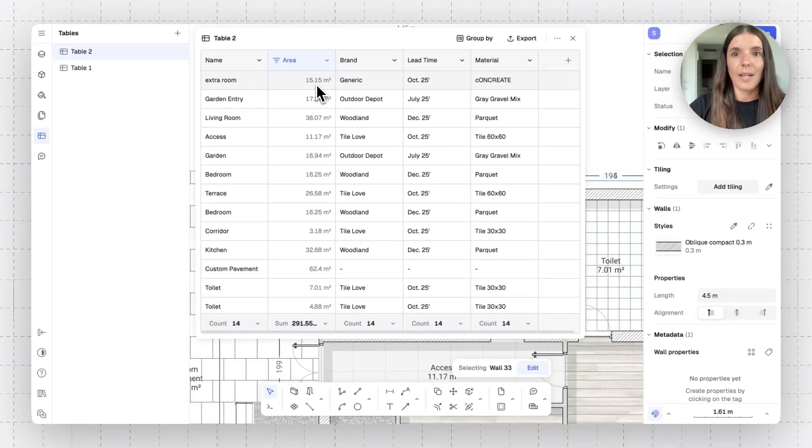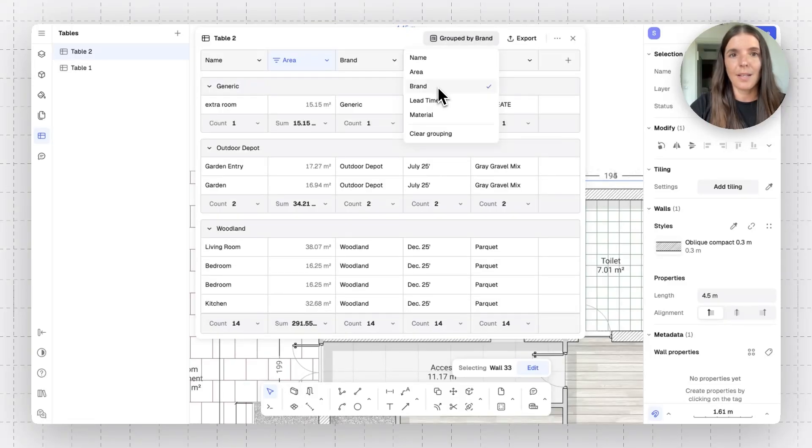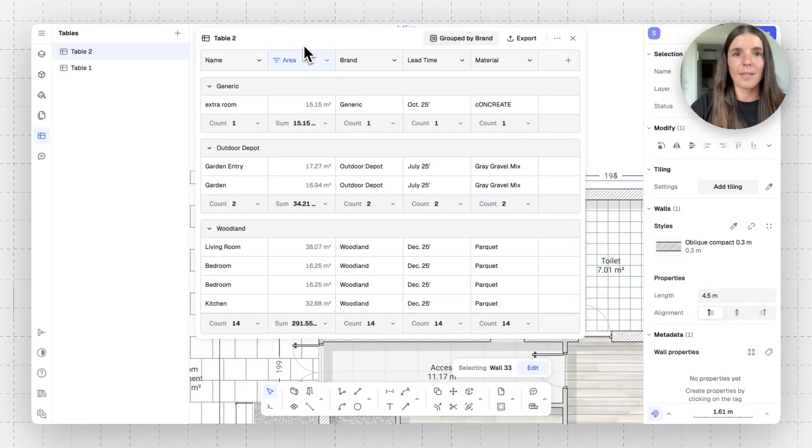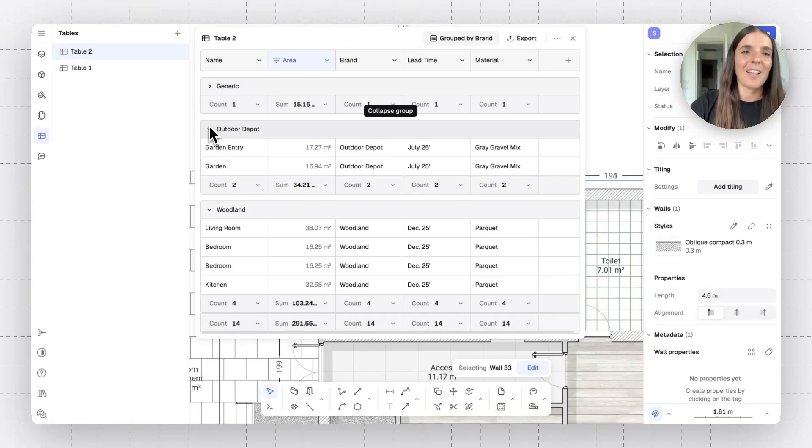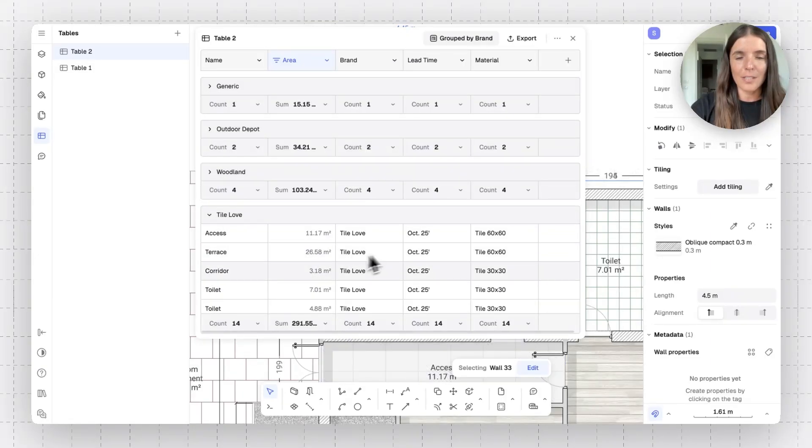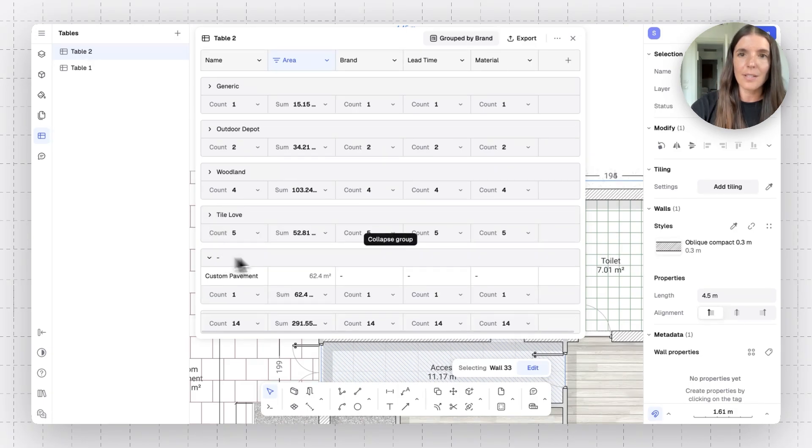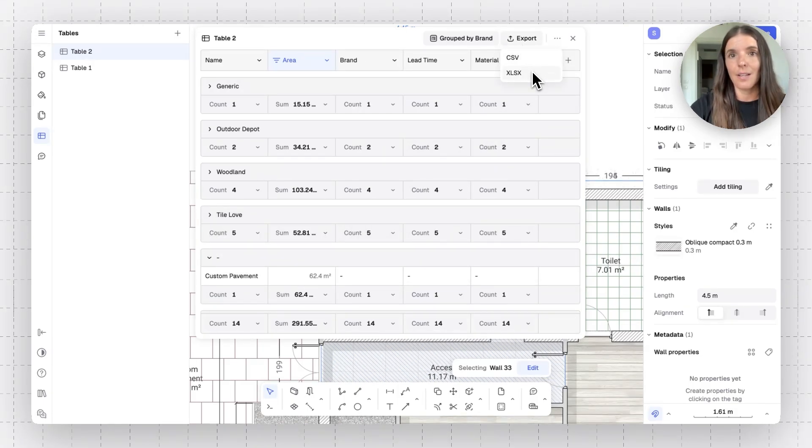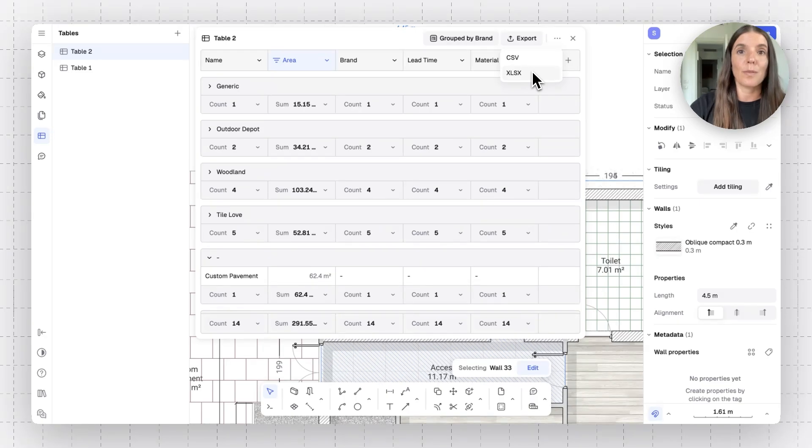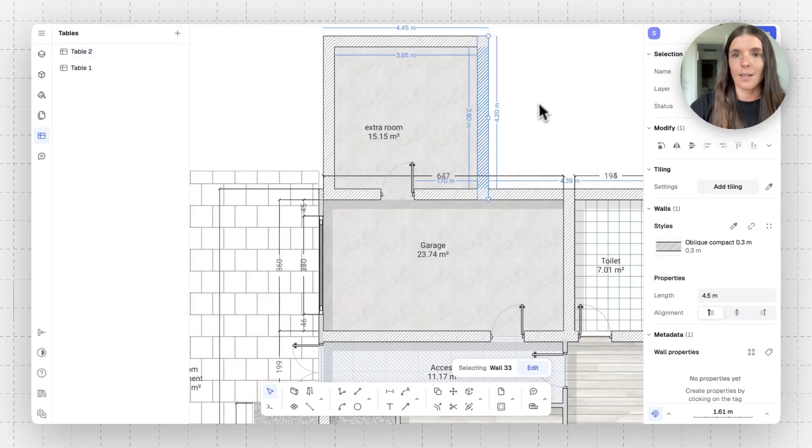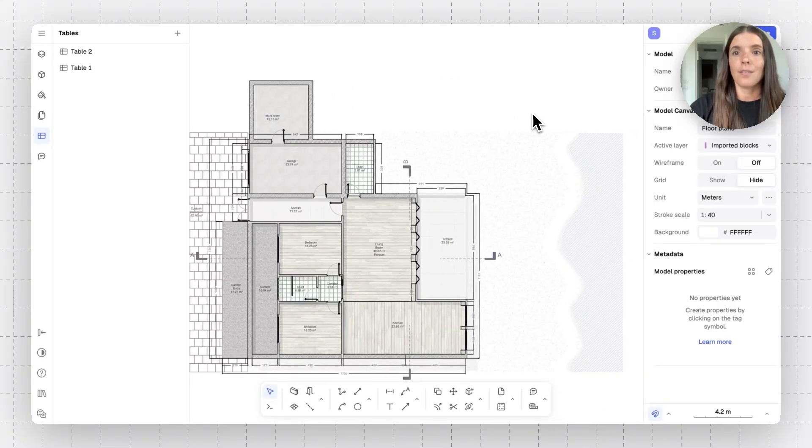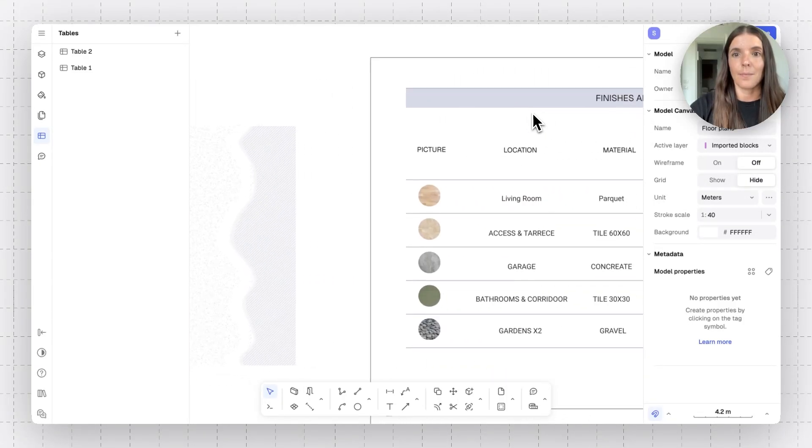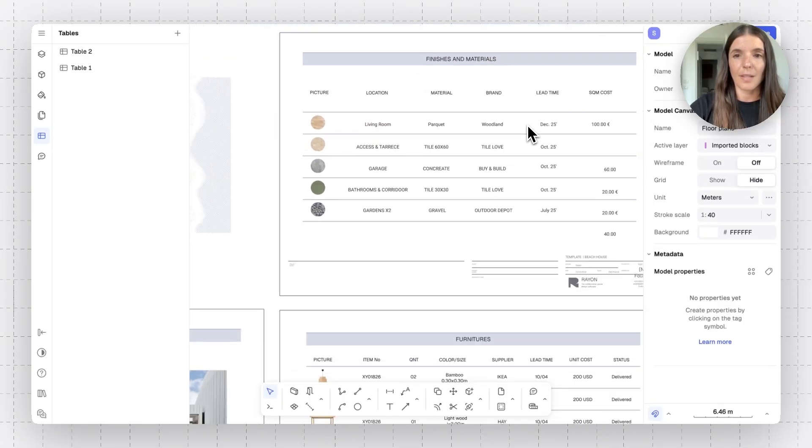Let's maybe group by brand. And here's how I can see what I need to shop at a generic store, outdoor depot, woodland. And I have all the specs for my different tiles and materials here. And I can export my sheet into an Excel sheet and then use it, as I mentioned, with outside of RAN.